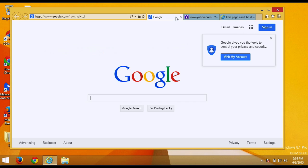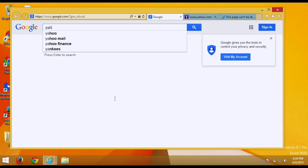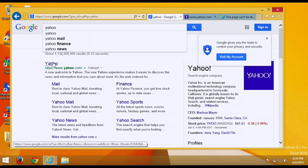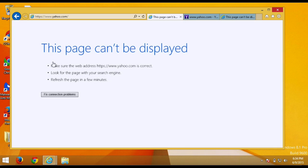So even if they go to Google and try to search Yahoo, like whatever website, and then try to click on the link, it's still not going to give them access.